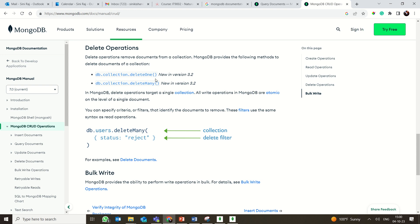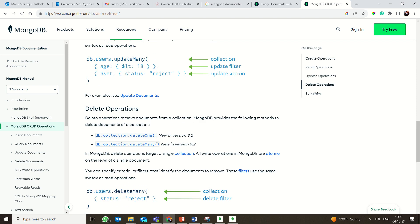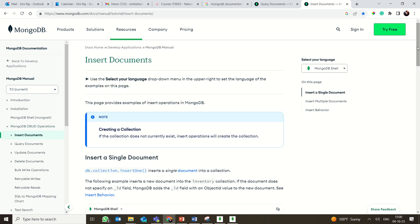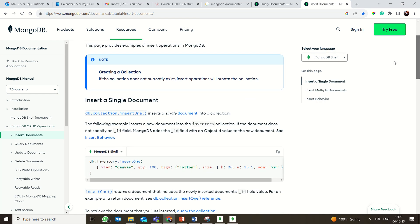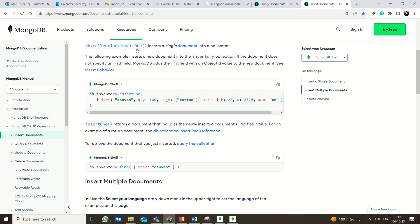These operations give you a glimpse of what can be done, but now we need to work in detail. Clicking on 'Insert Documents' in the documentation gives a complete description of insertOne and insertMany. The documentation clearly states: db.collection.insertOne inserts a single document into the collection. A collection is a set of documents — you can insert one or many documents into it.